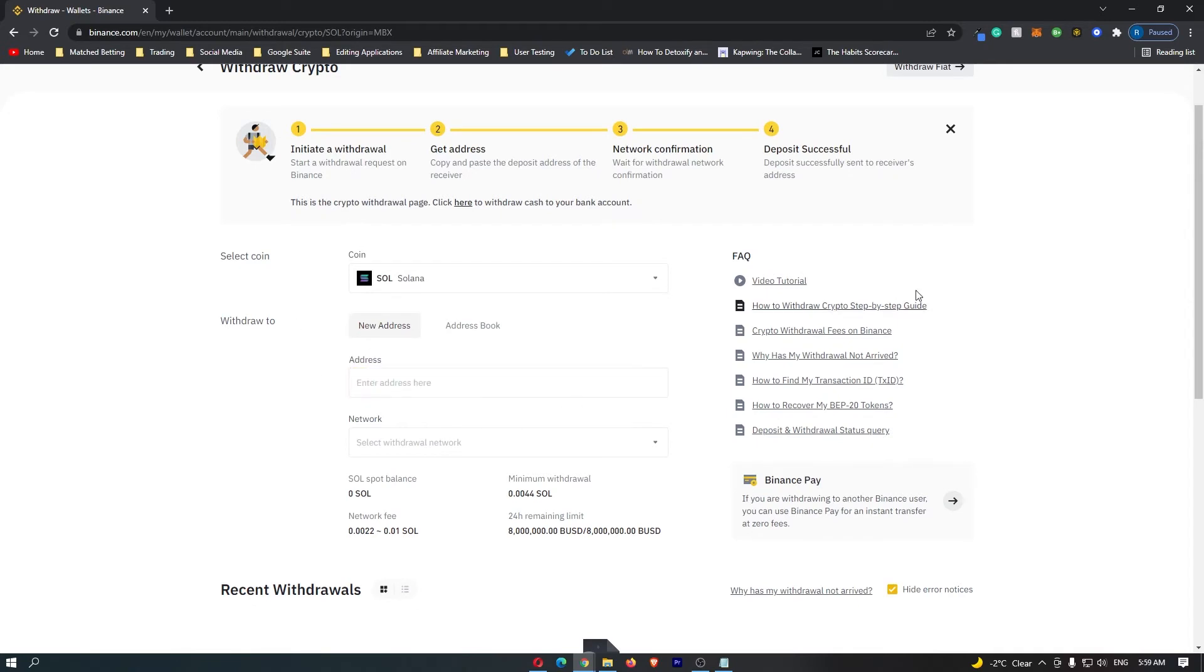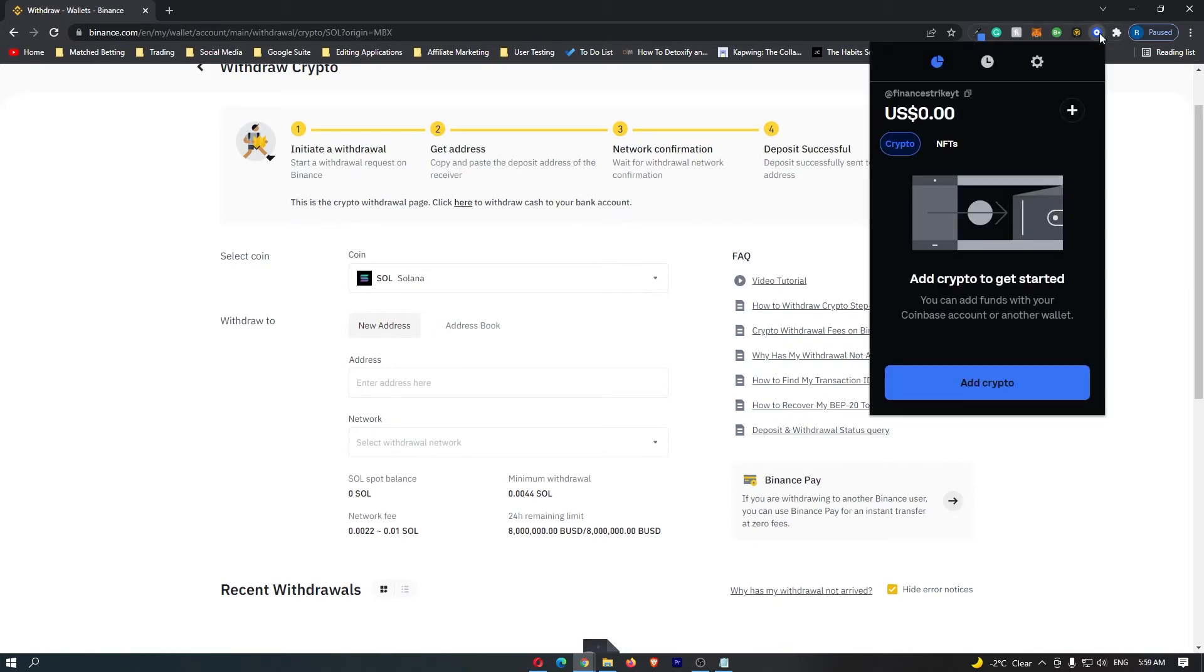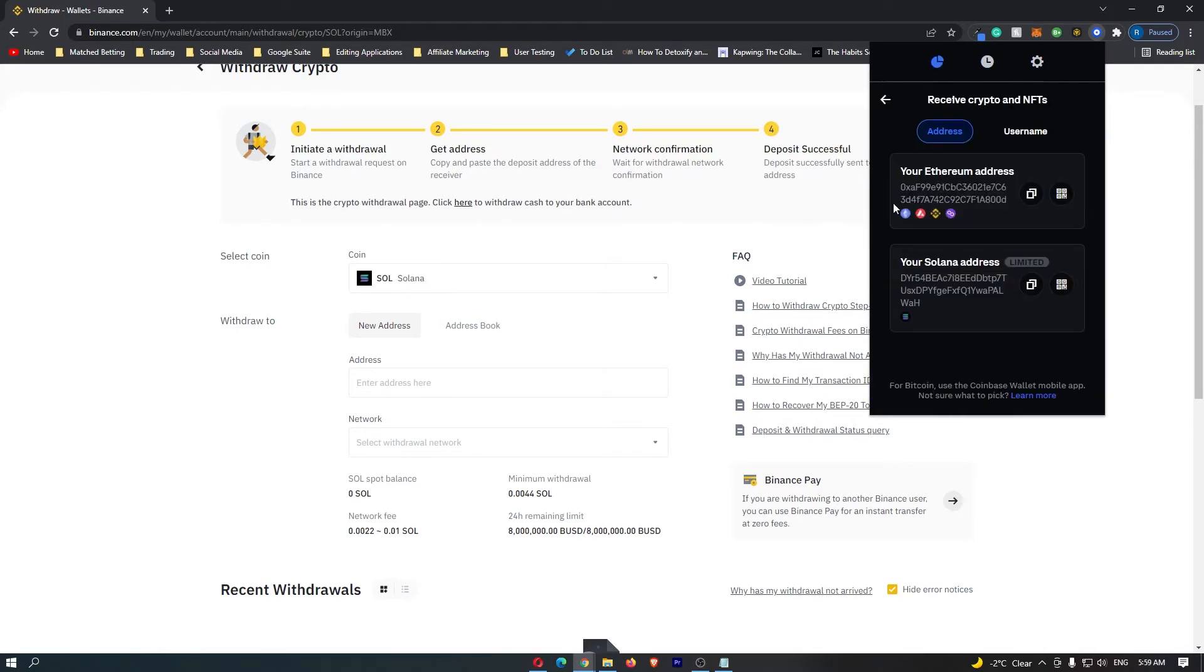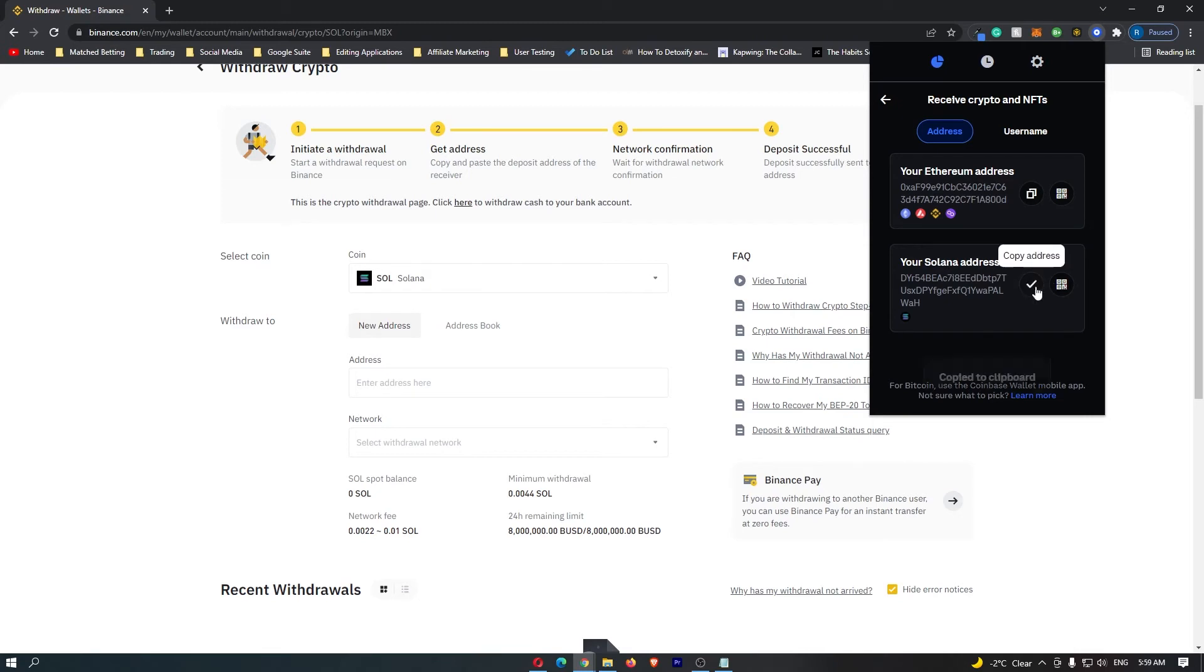At this point, we can go ahead and open up the Coinbase wallet. Once this is opened, click on add crypto at the bottom and then click on transfer from another wallet. This is going to load up your Ethereum address and your Solana address. Because we are transferring Solana, of course, we want to copy the Solana address.